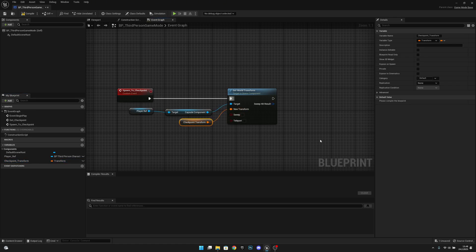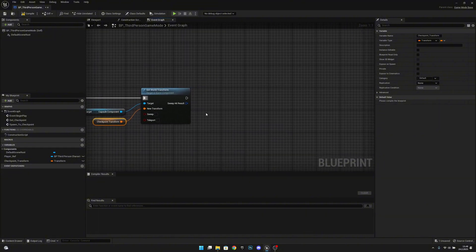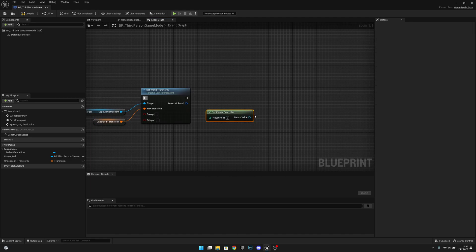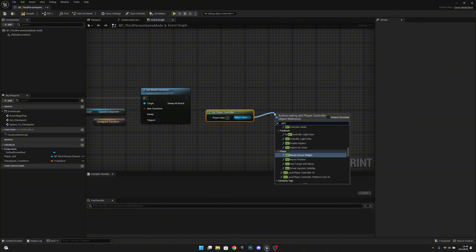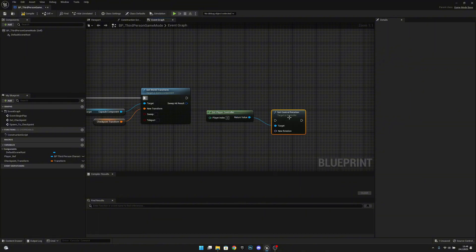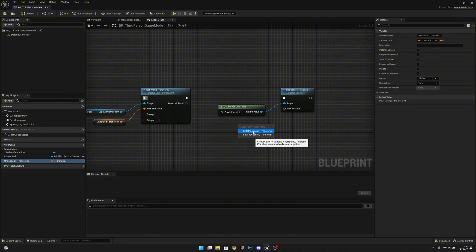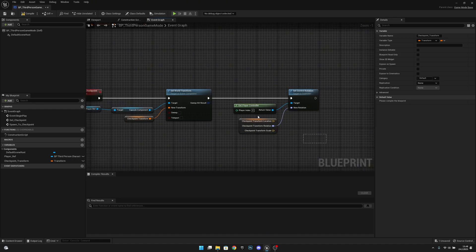Let's connect this here, and after that we also want to get our player controller and we want to set control rotation. We want to get the checkpoint transform again and split it so we can access the rotation like this. This will transform our view basically.